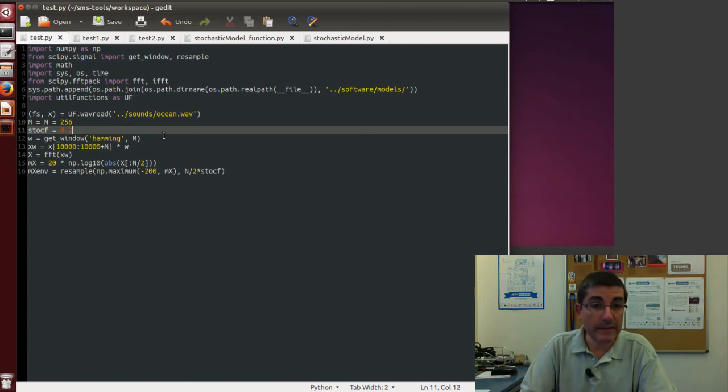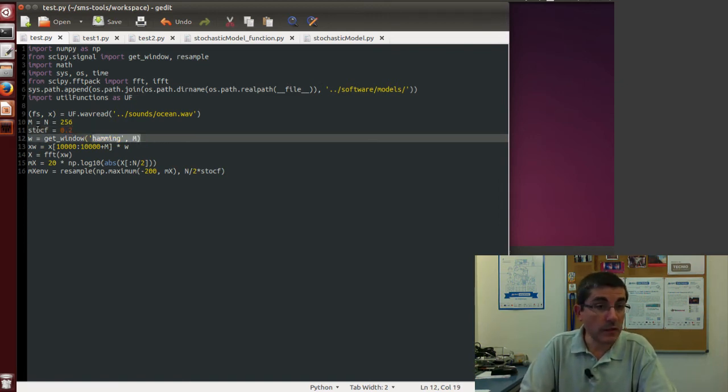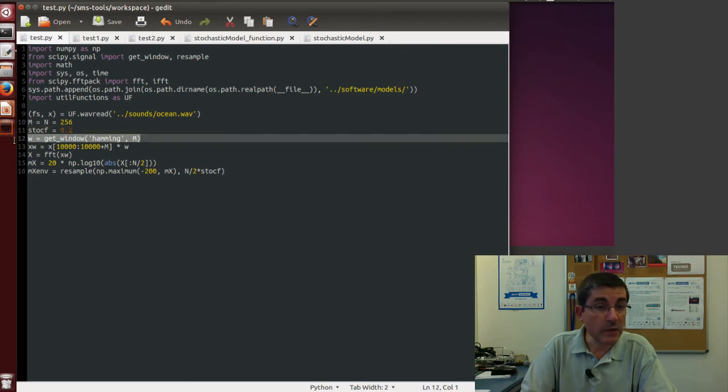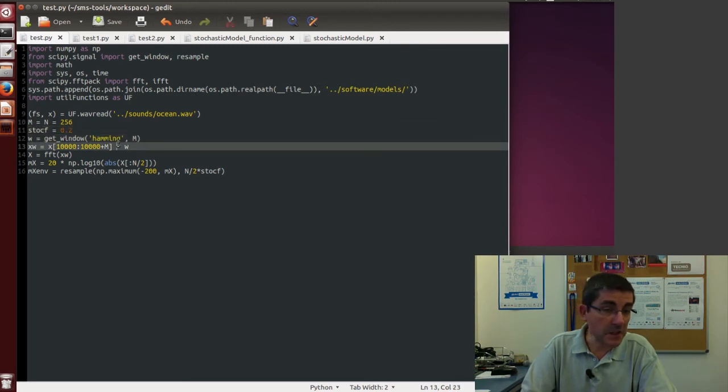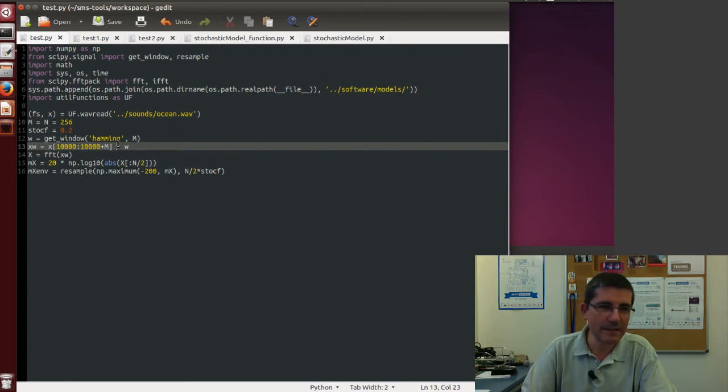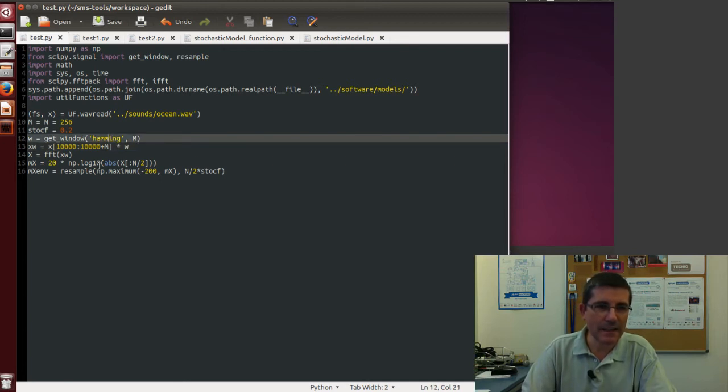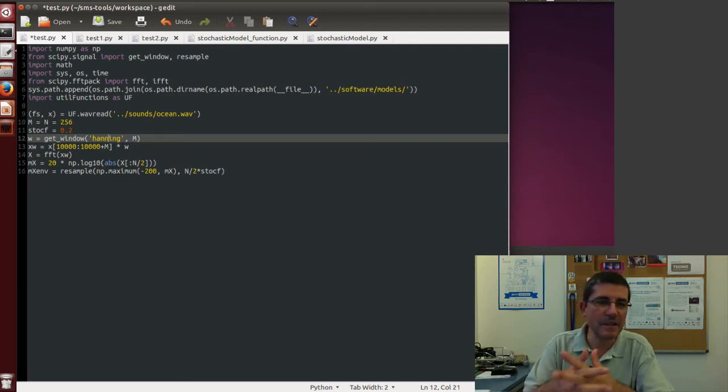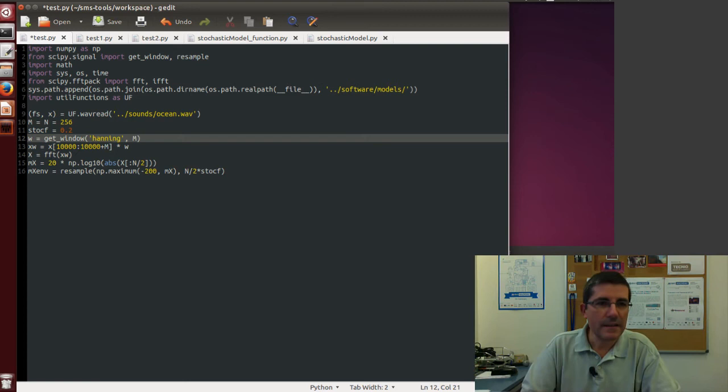Then we get the window, in this case we get a Hamming window, but it can be any type of window, it doesn't have to be very complex. In fact I would say that maybe it's easier to just use the Hamming, because it's even simpler and it works.